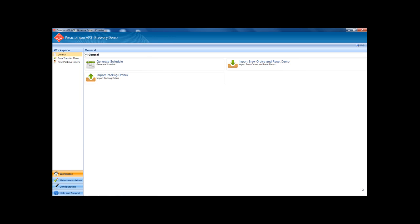First we will import the brew orders. This creates the demand for fermented beer and packing orders.